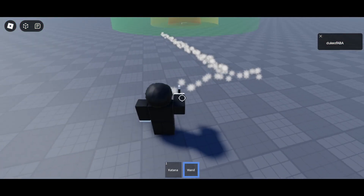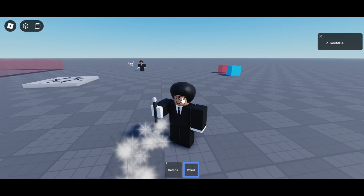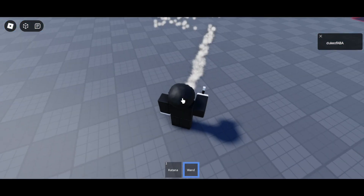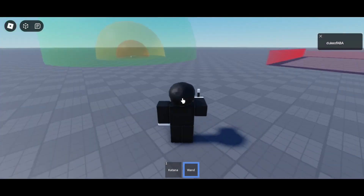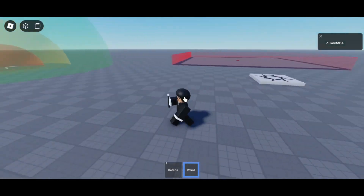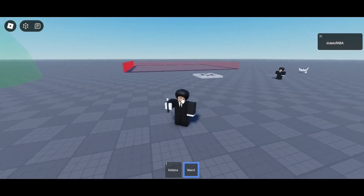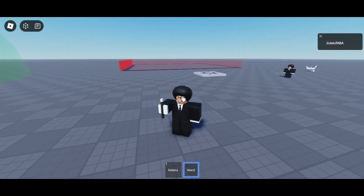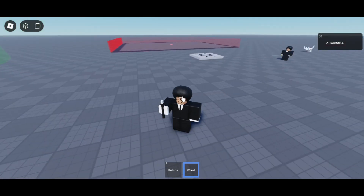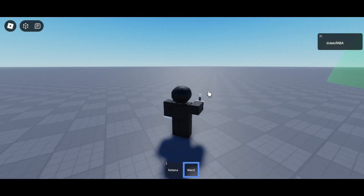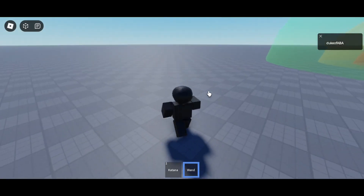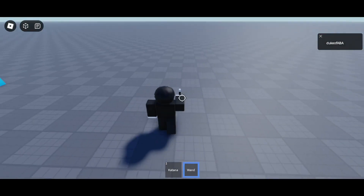I'm actually holding click right now. If I let go of click, it destroys the part. So if I just click normally, it emits for like 0.5 seconds, or however long I set it for, and then deletes itself.